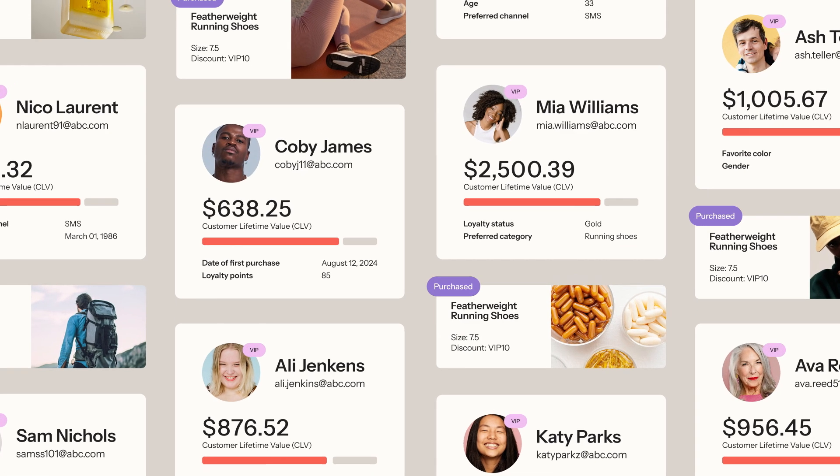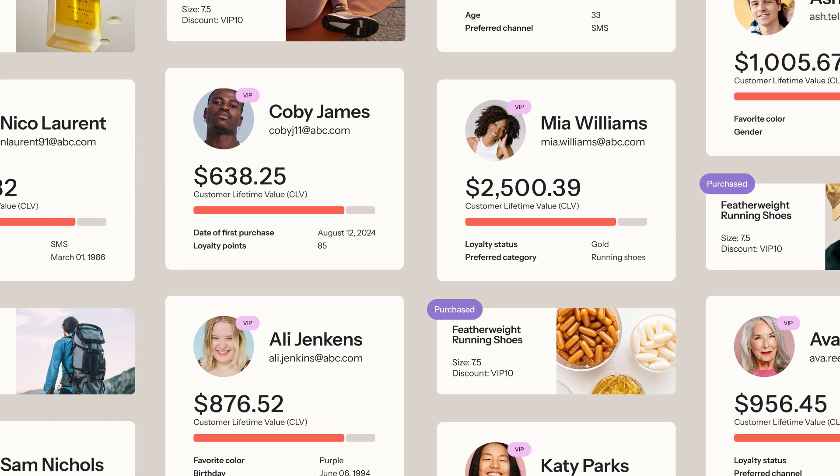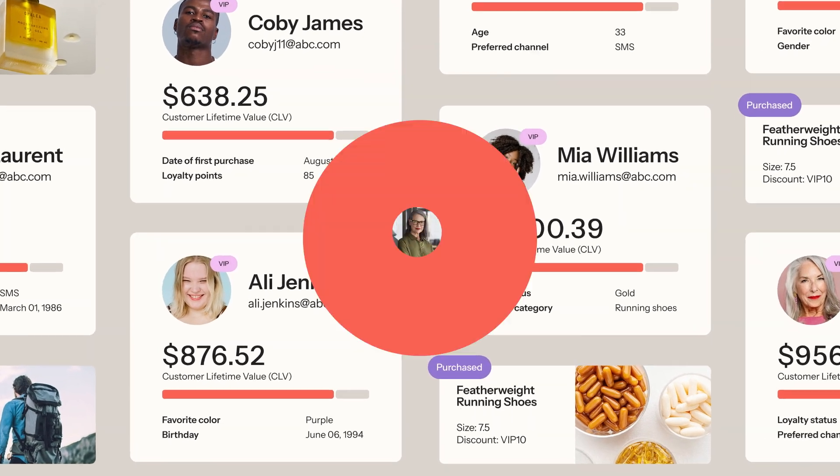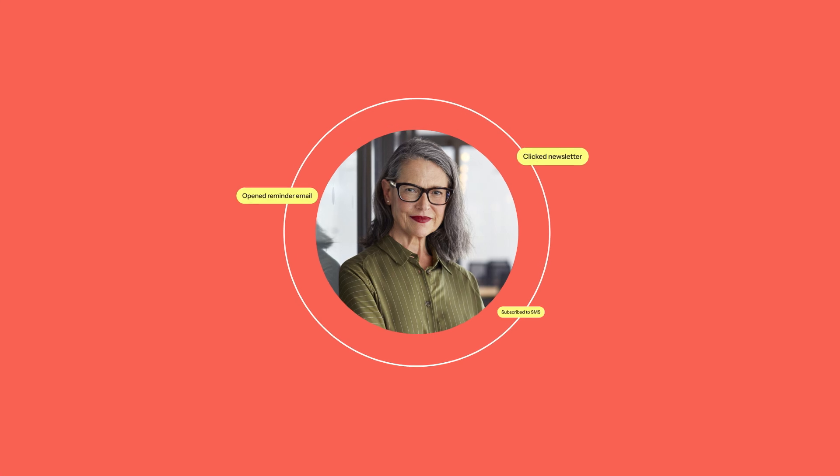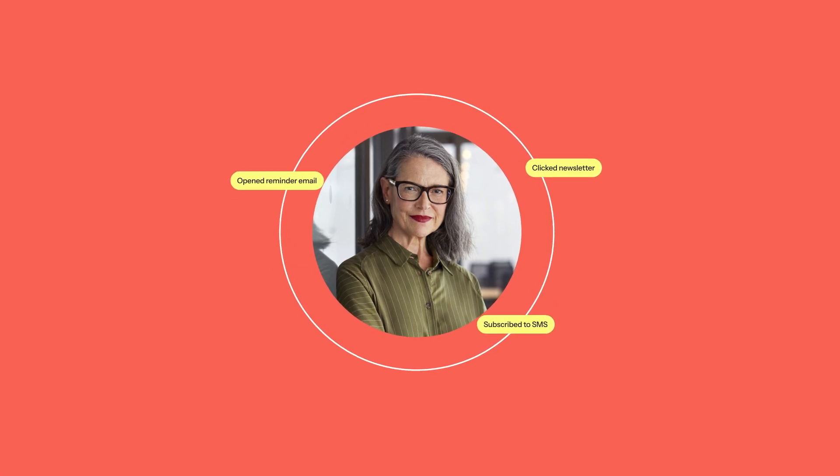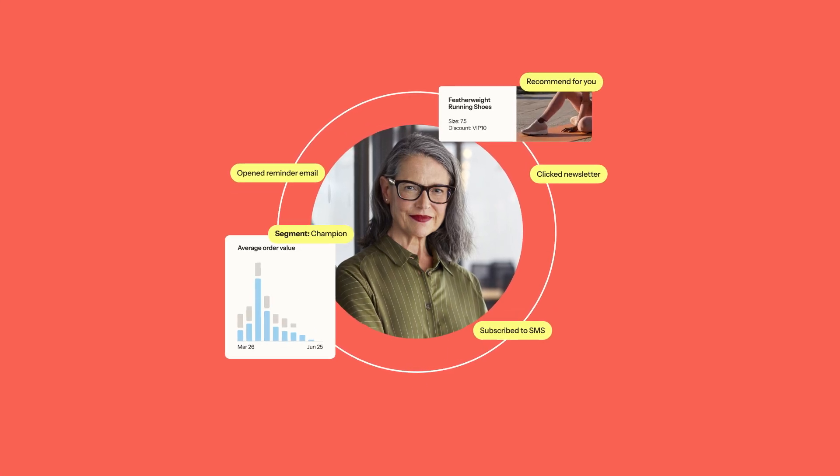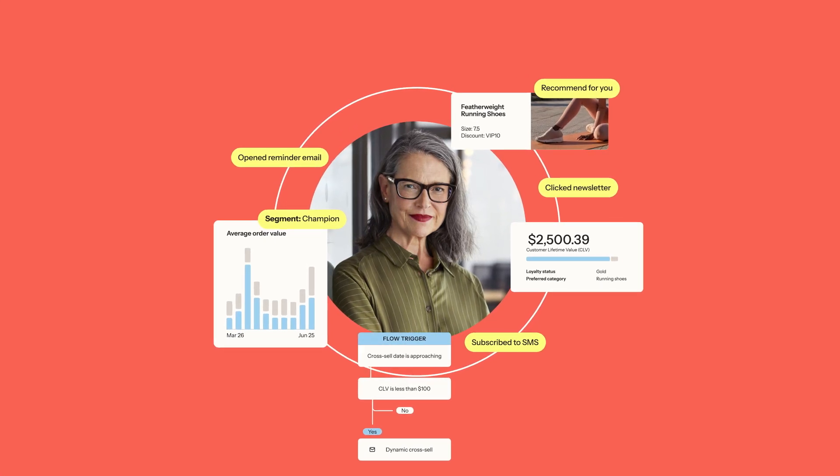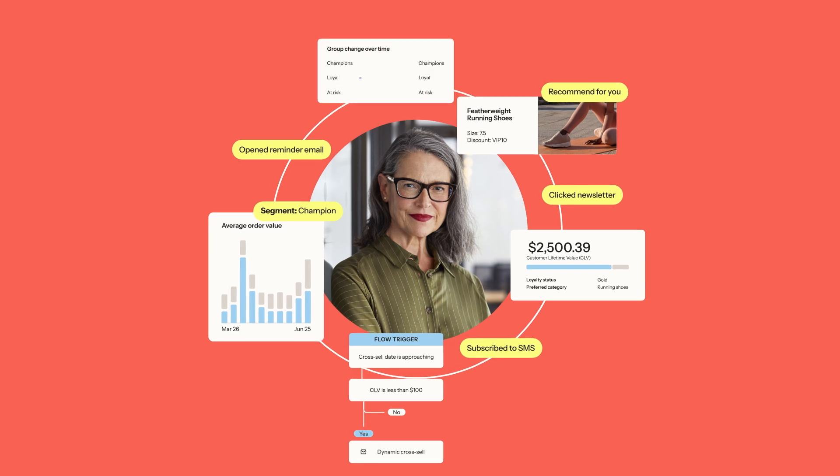Marketers need more than clicks and opens to build lasting relationships. Today's marketers face immense pressure to acquire customers, increase repeat purchases, and drive sales with lower costs and less time.